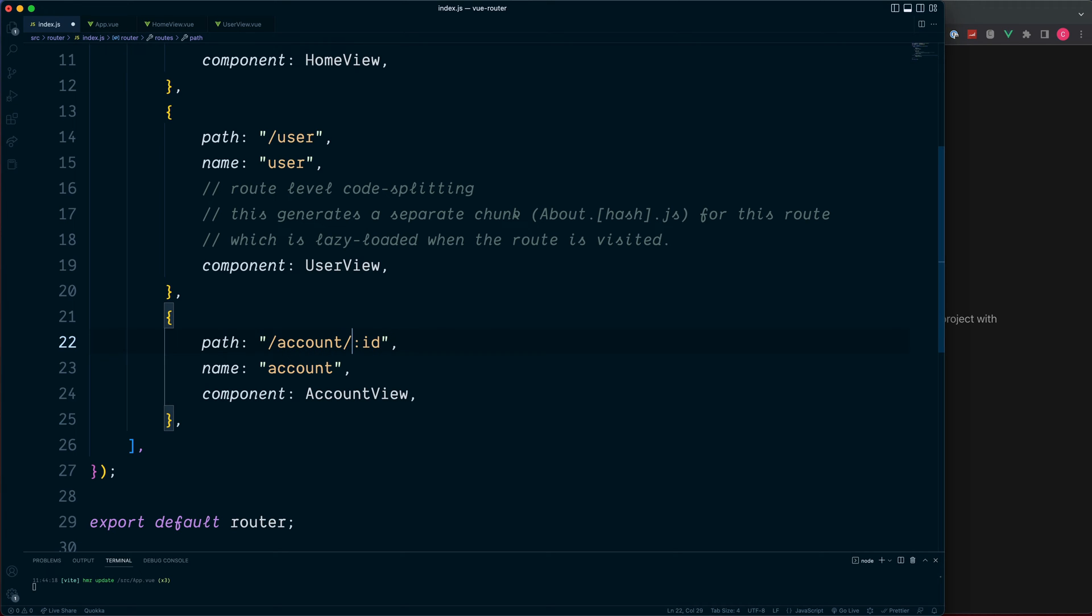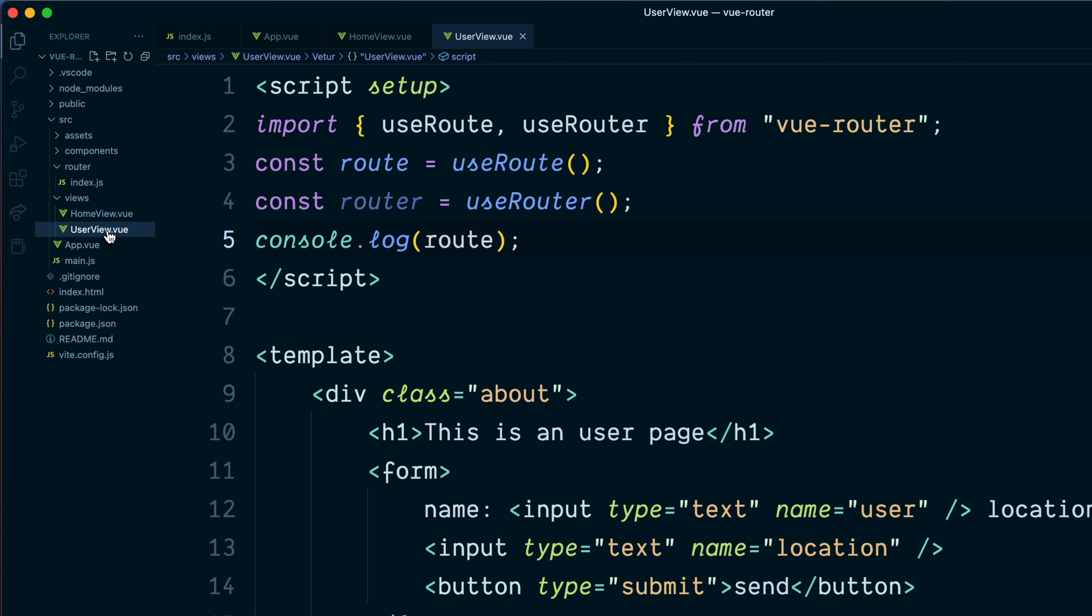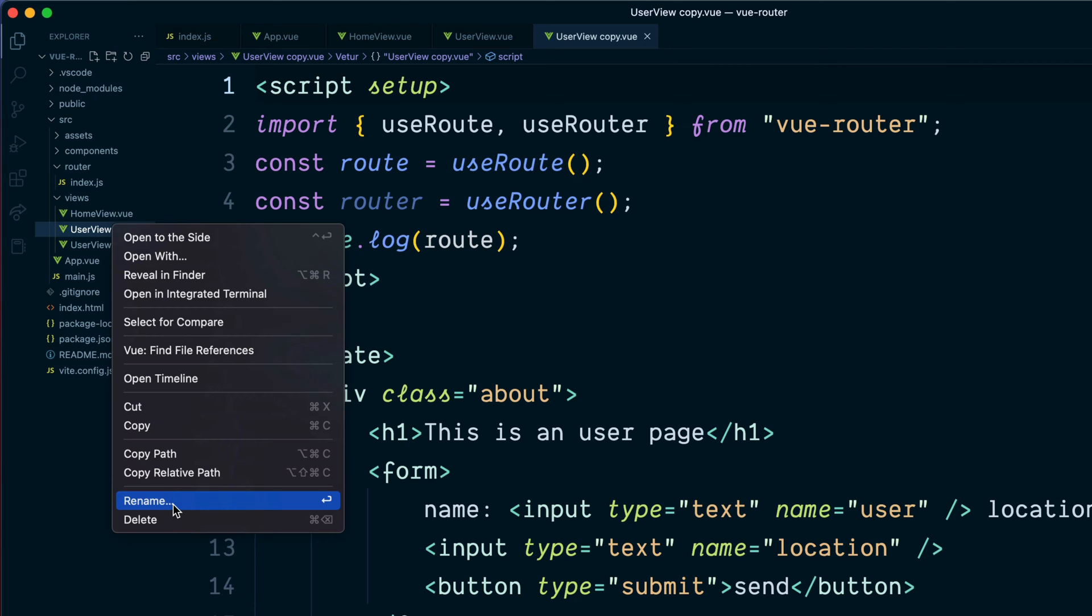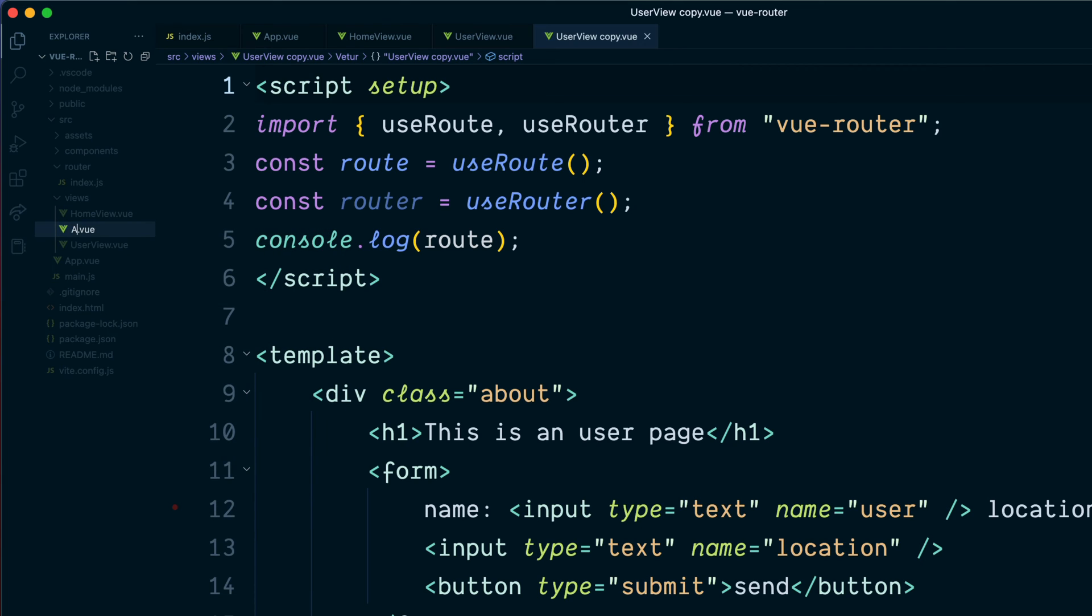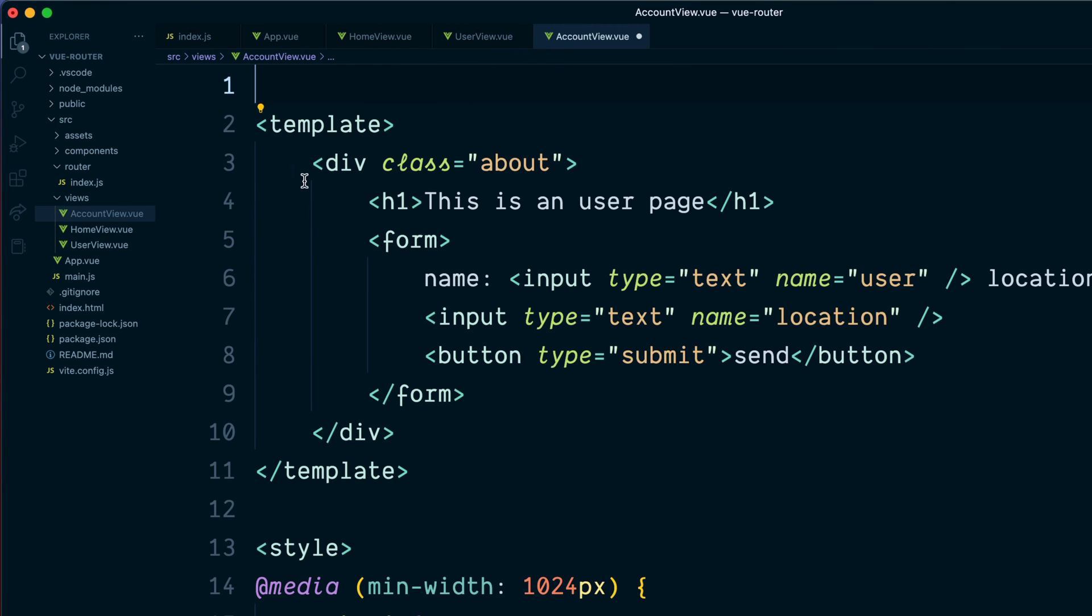We'll select the user ID. Create a new view inside of our views folder. Duplicate any one of these. This one is the account view, fill all of this up.